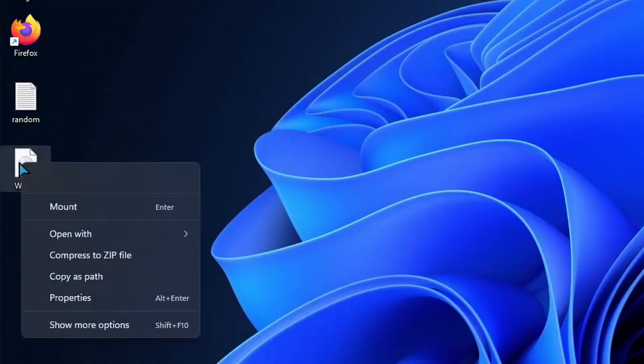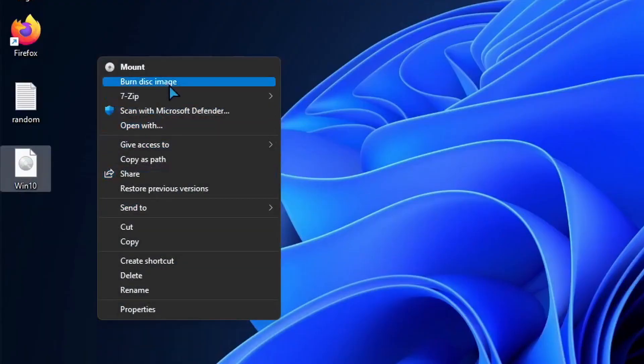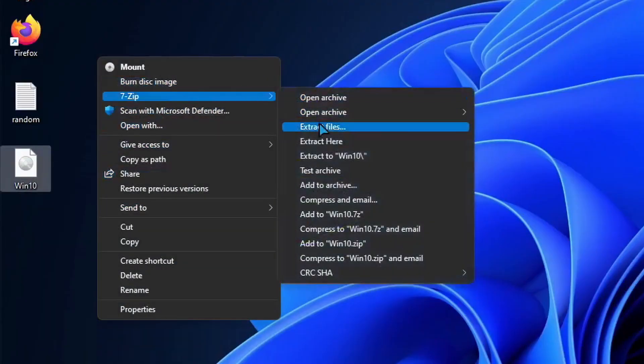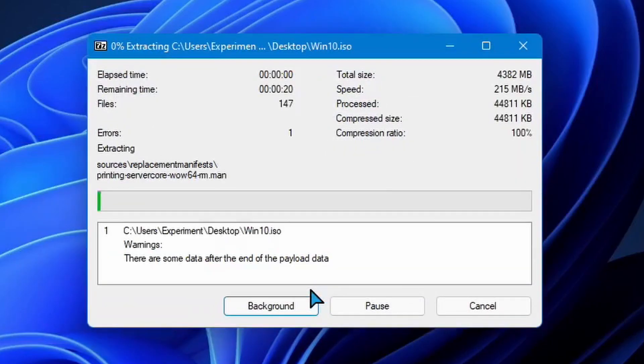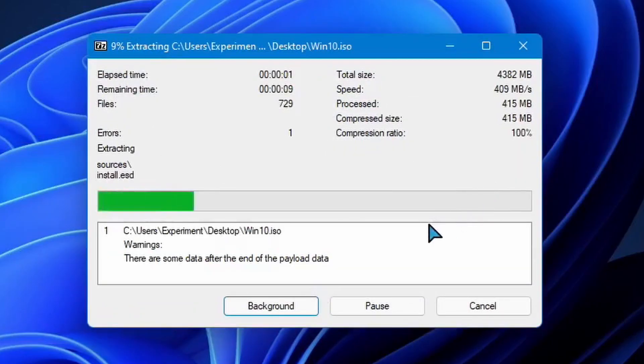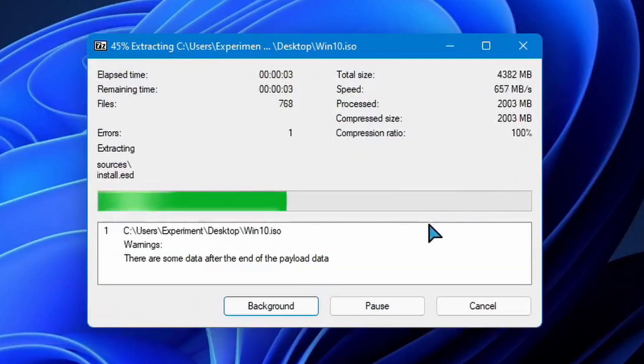Hello guys, it's Julia here and today in this video I'm going to be doing the Windows 11 downgrade experiment again, but this time on actual hardware.